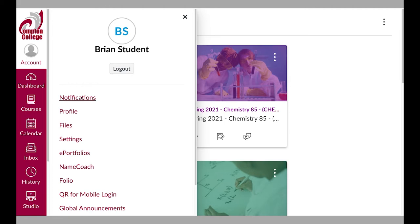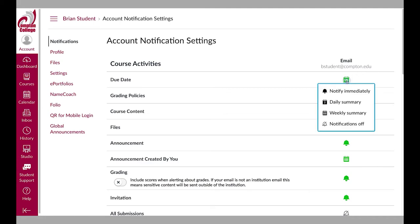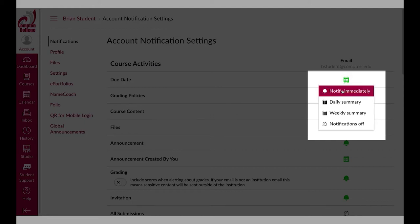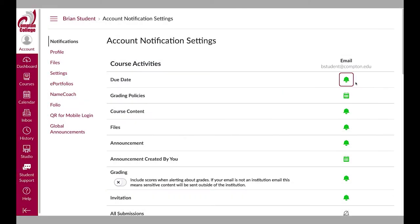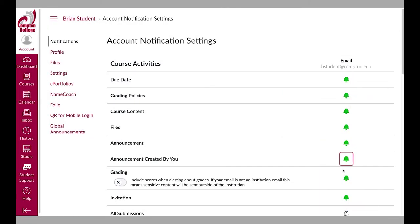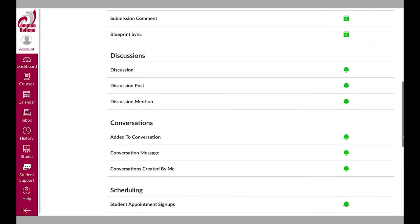On the notification page, you can set up your account notification preferences. These notifications by default will be sent to your Compton College email address. For most notifications, you have the option to be notified immediately or receive a daily or weekly summary of course notifications. It is recommended that you leave notifications set to notify immediately as this is the most common way your instructor will provide you with course updates and information.